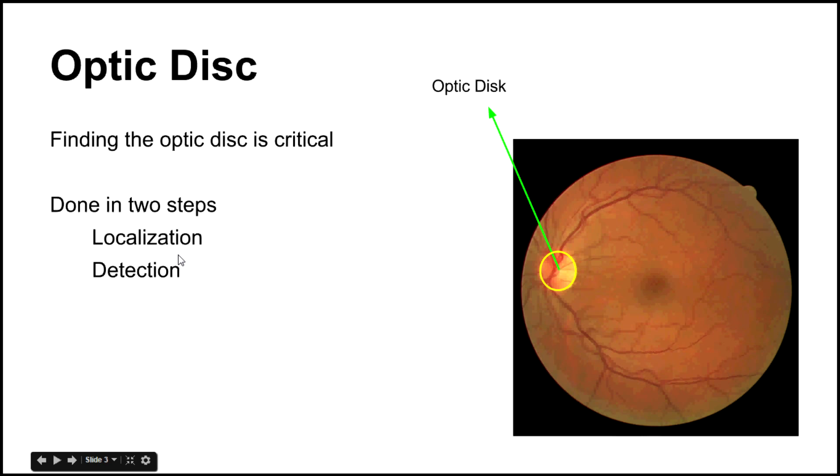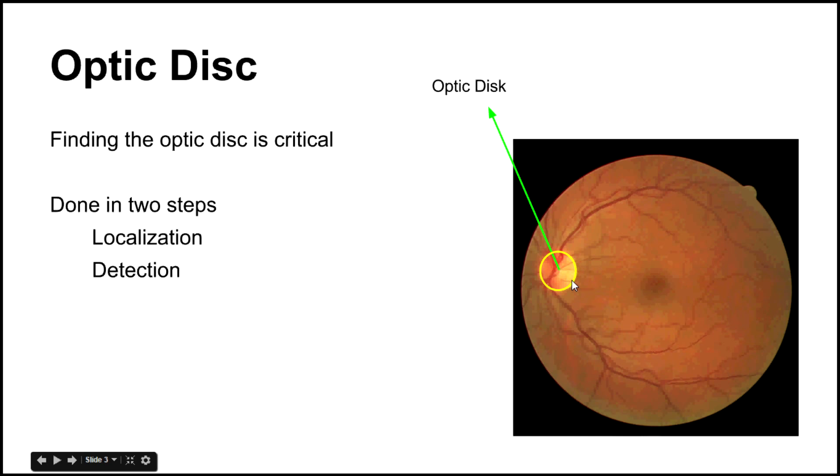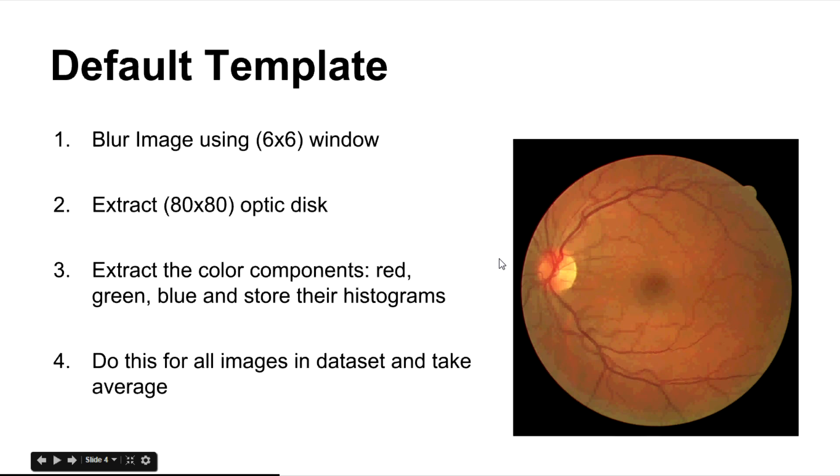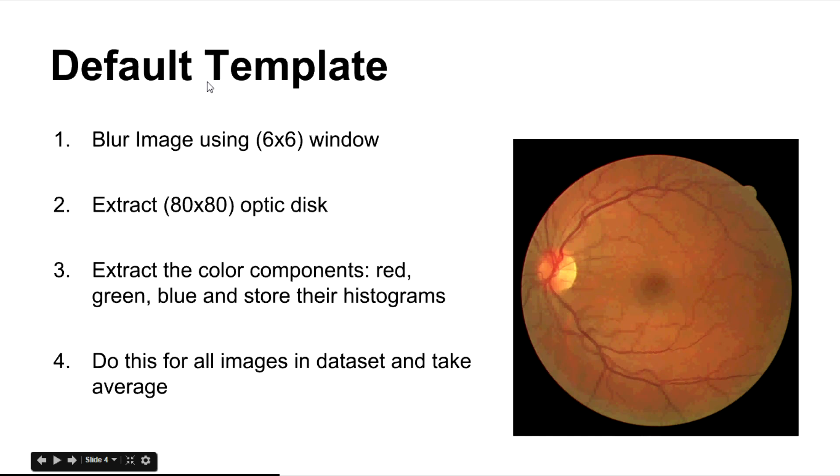Finding the optic disc is critical for most applications and this is done in two steps. First, it is localized which is finding the approximate location of this disc and next we detect which is finding the exact size, shape and everything else. We first form a default template and then compare this default template with a new image to find the optic disc.